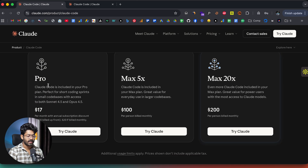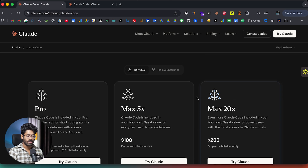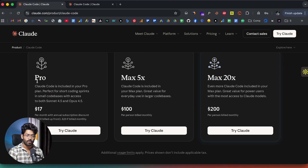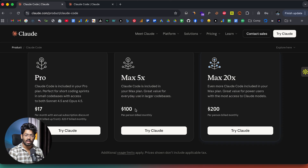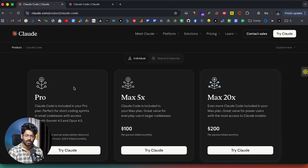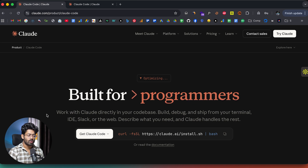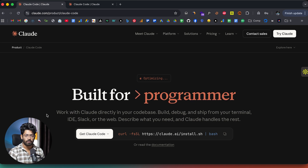If I scroll down, you can see a couple of plans here. The Pro Plan costs around $17 per month billed annually, or $20 per month. There's also the Max 5x plan at $100 per month, and the Max 20x plan at $200 per month per person. The first thing is that you need a paid plan — in this case, I have the Pro Plan. The second thing is that you have a couple of different options for how to use CloudCode.